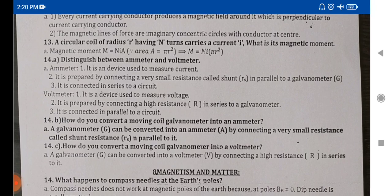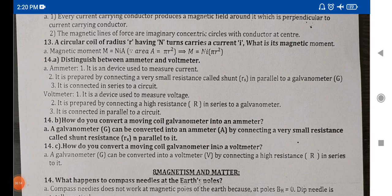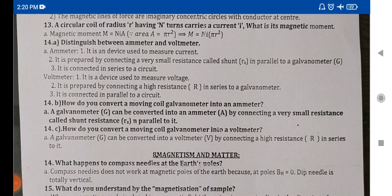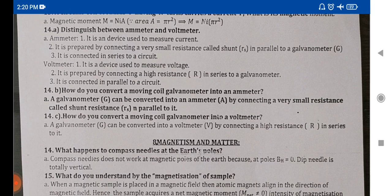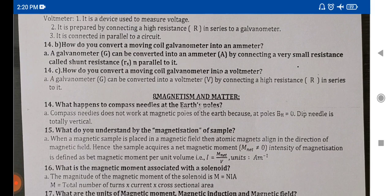Magnetism and Matter — okay, next is the 8th lesson: Magnetism and Matter. Here are the 2 marks questions for this chapter.